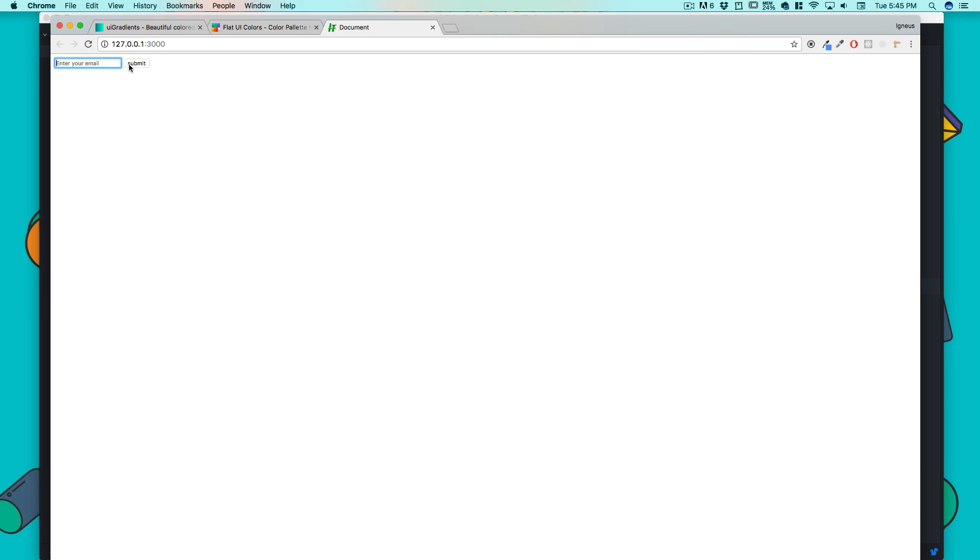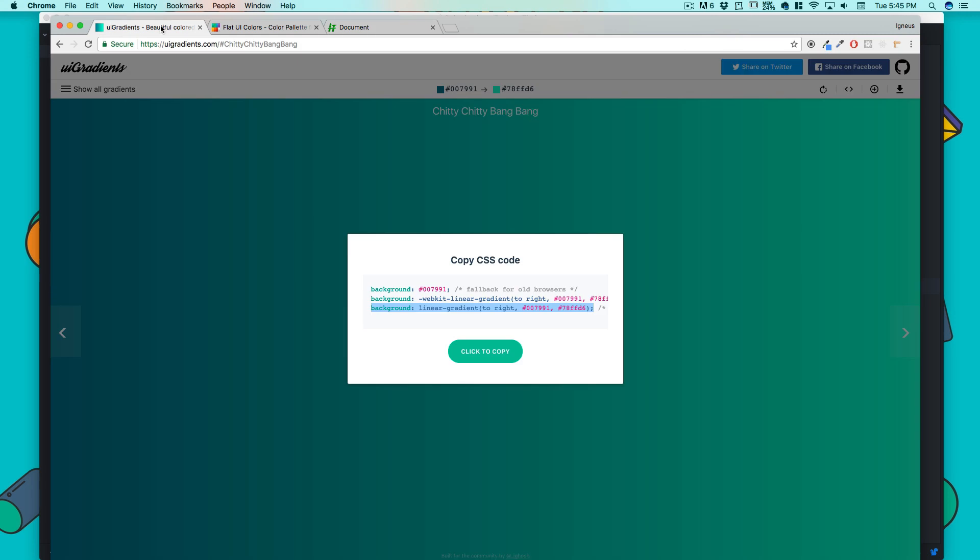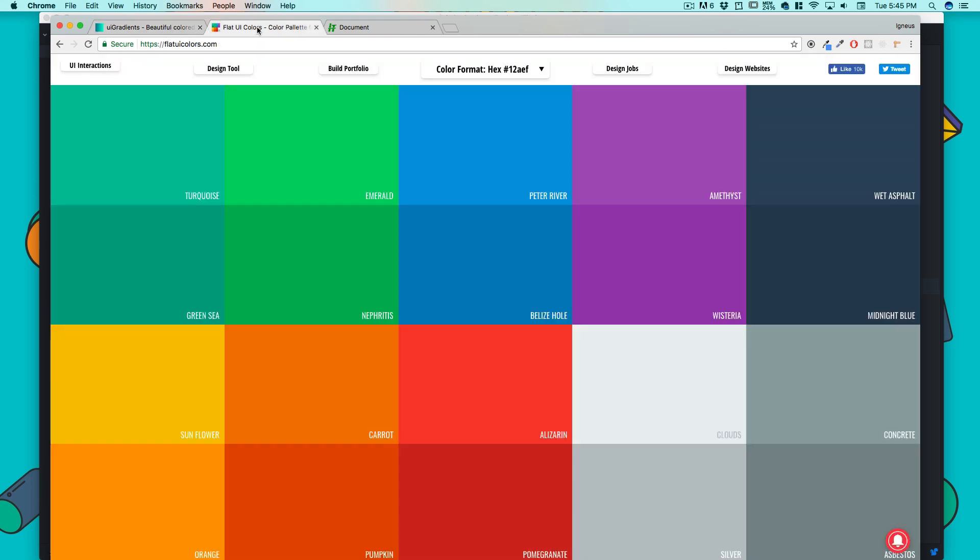You can see this is plain and we don't like that. I'll be using two websites: uigradients.com, which I use regularly for getting awesome gradients, and flatuicolors.com to make it more decent.